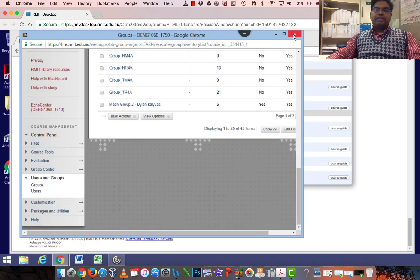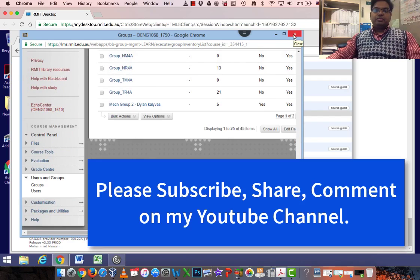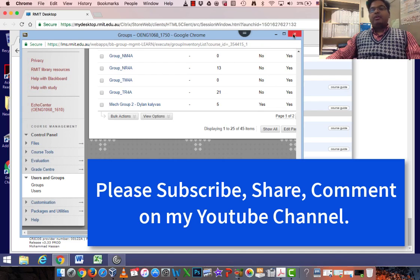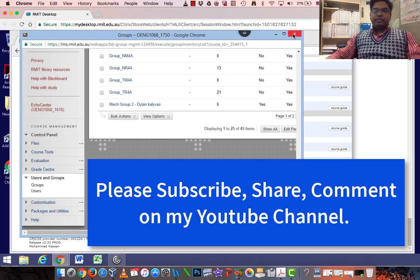Please stay tuned to watch my video regarding how we can get this group information for Spark Plus to create the peer review assessments. Thank you for watching.